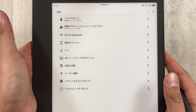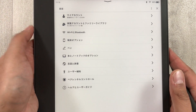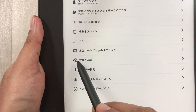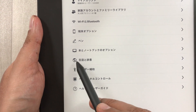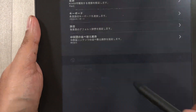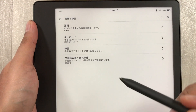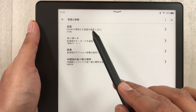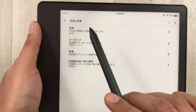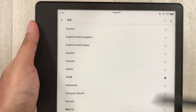Here you can see we have different options. You have to select the option with the globe icon. Once you select it, in this window the very first option is related to languages. Select that first option.